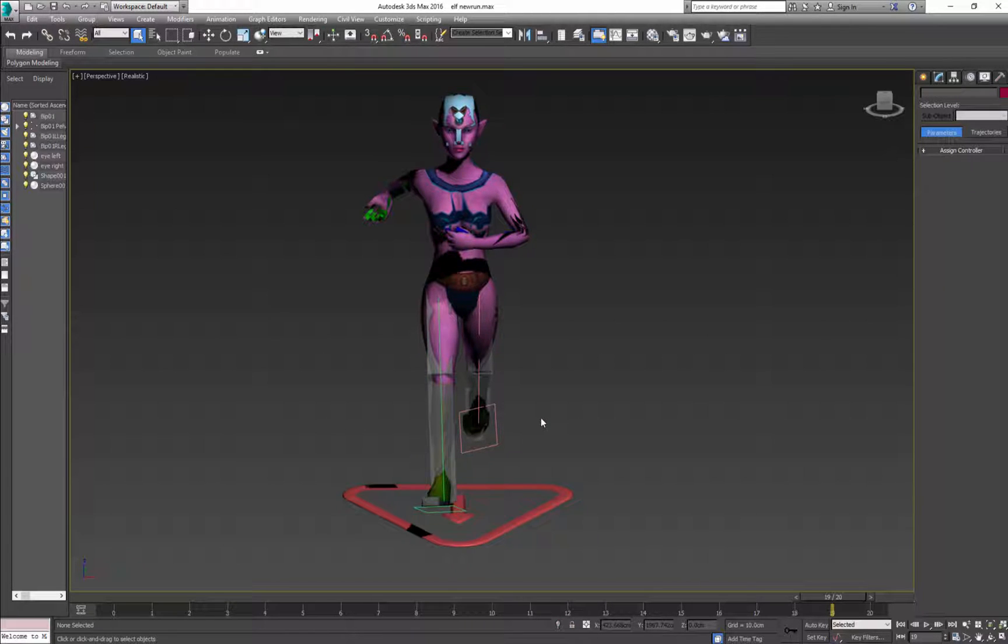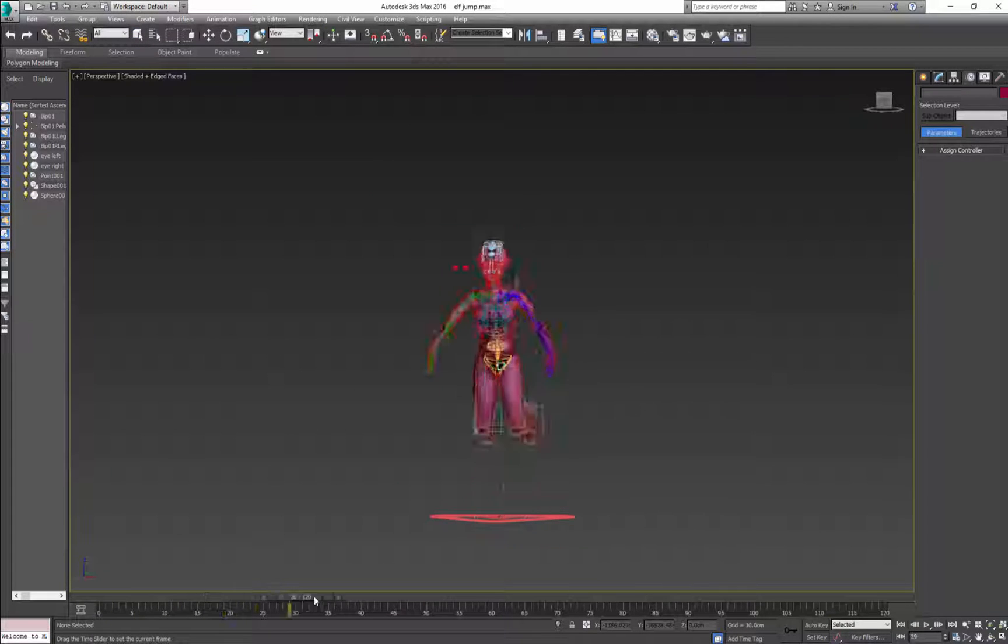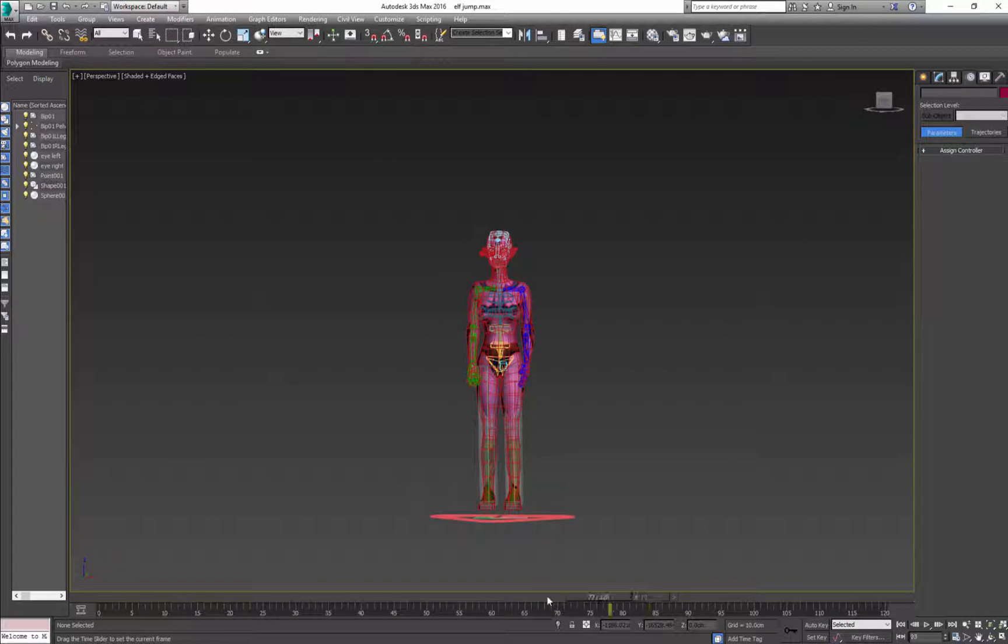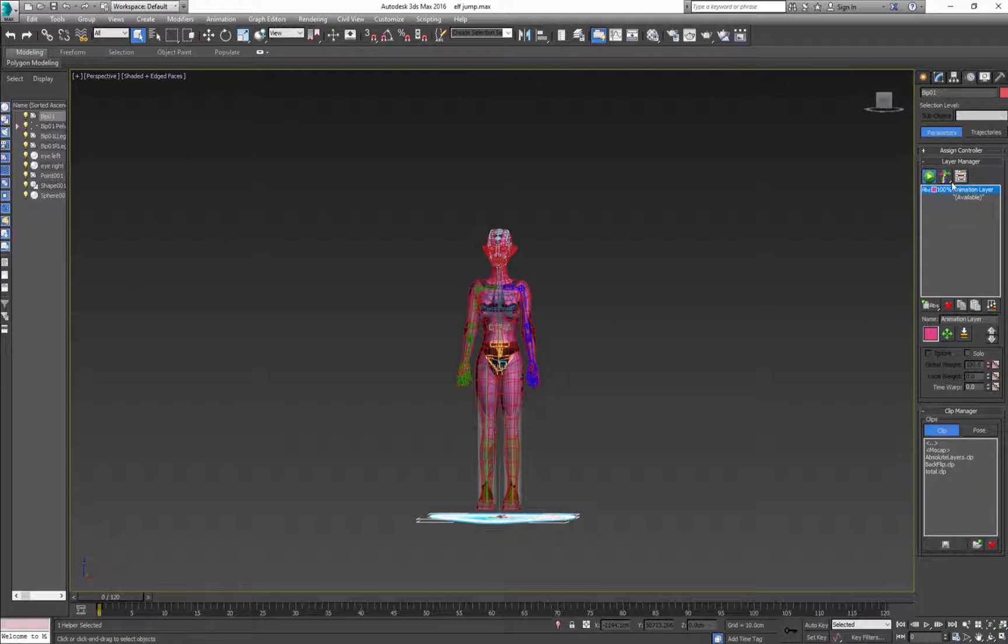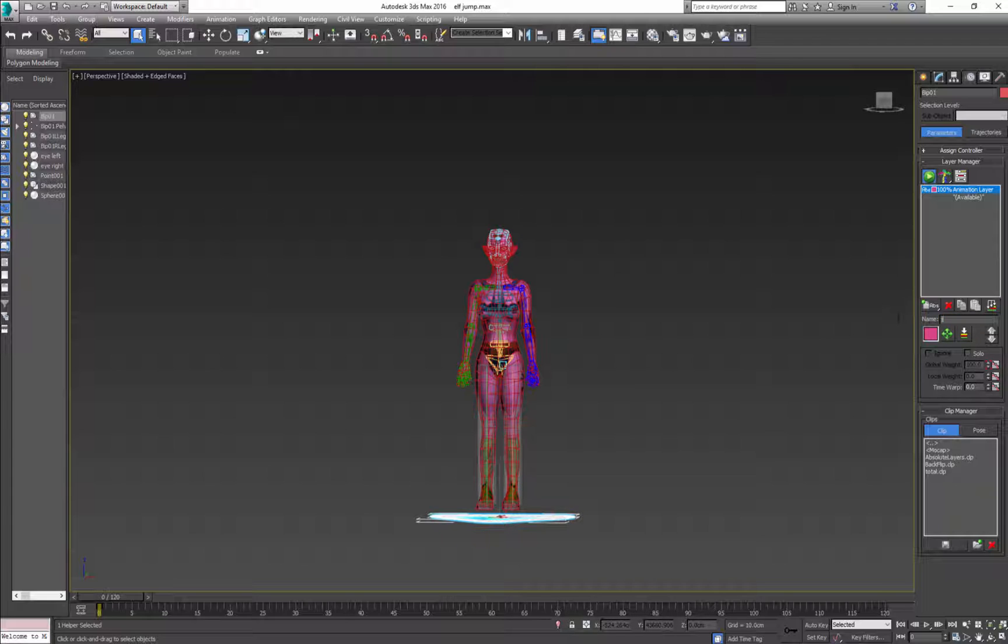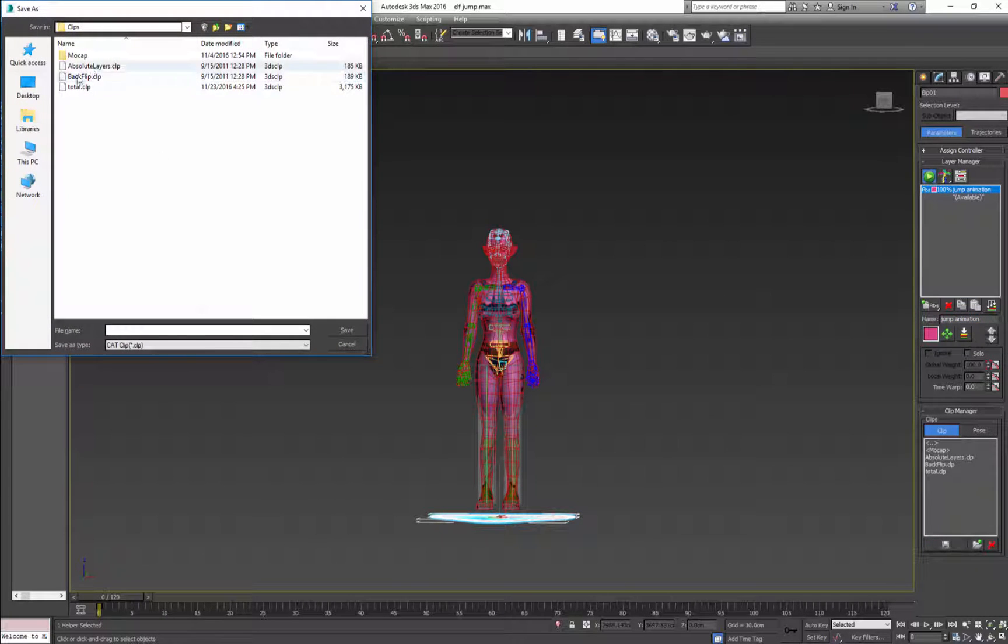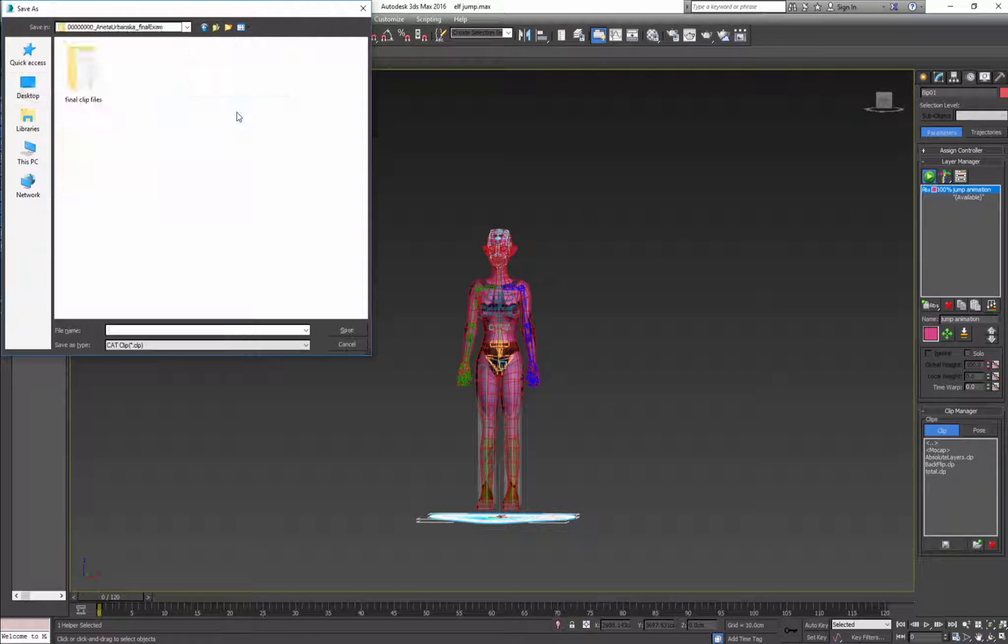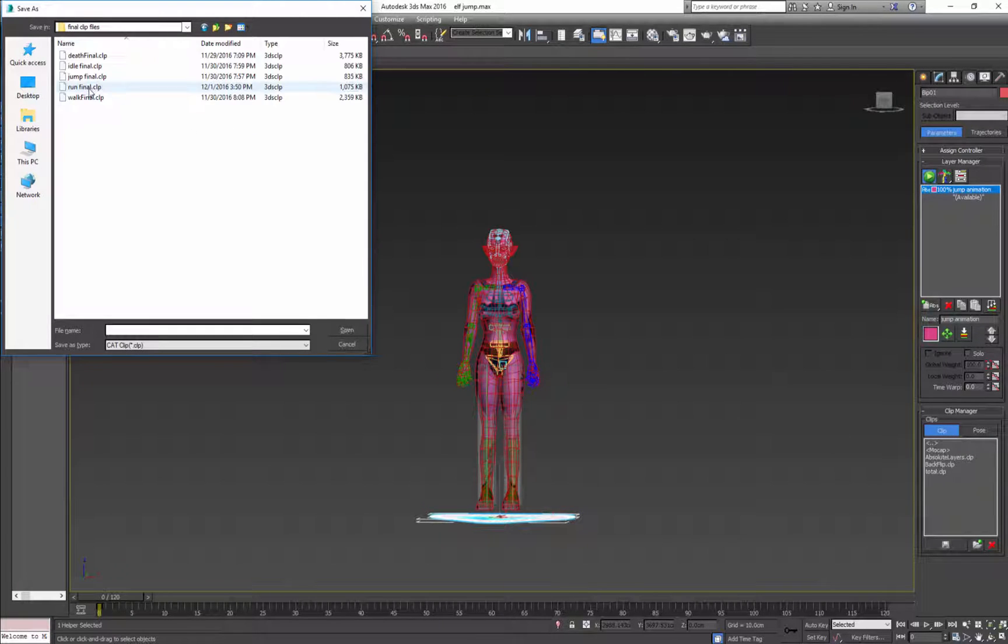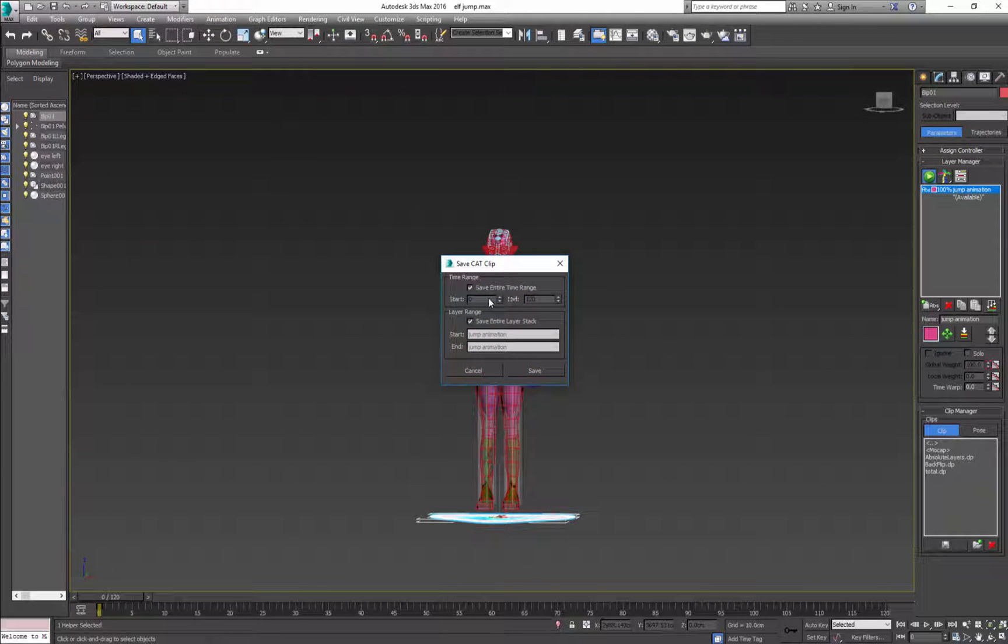And you do this for every single file. So here I have a next one, it's a jump, it's only one layer so I don't need to do anything but I'll change the name. And again save it. Start and end and click save.